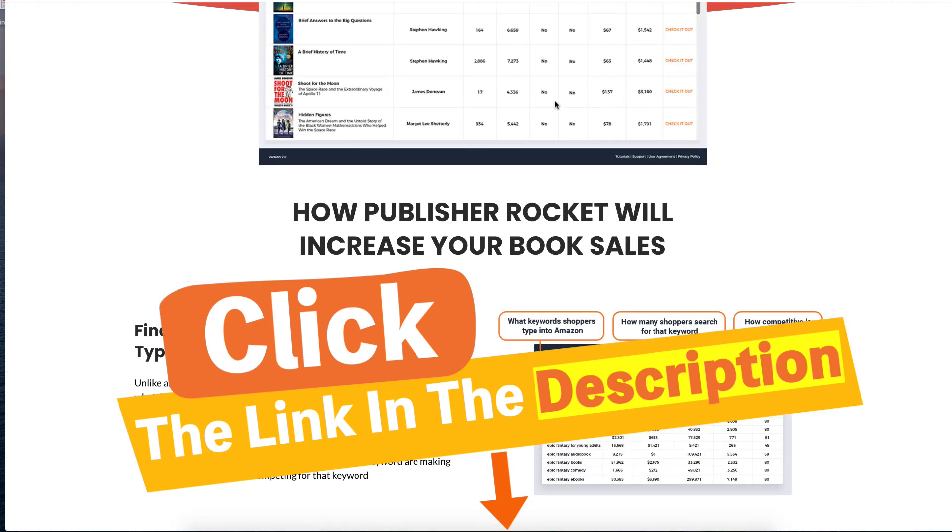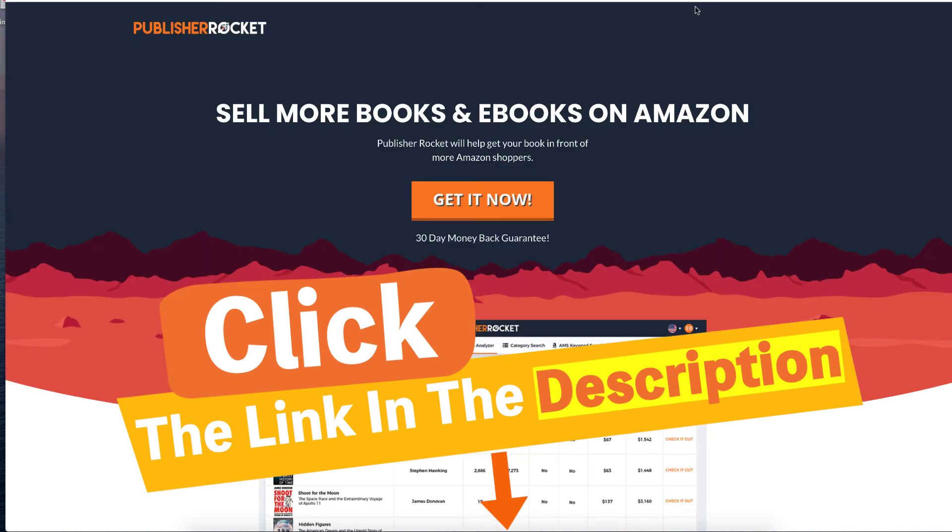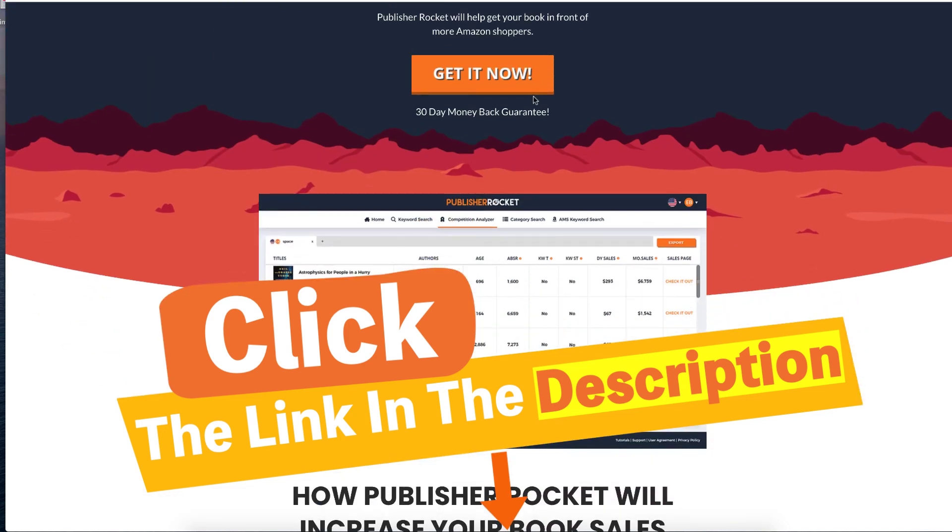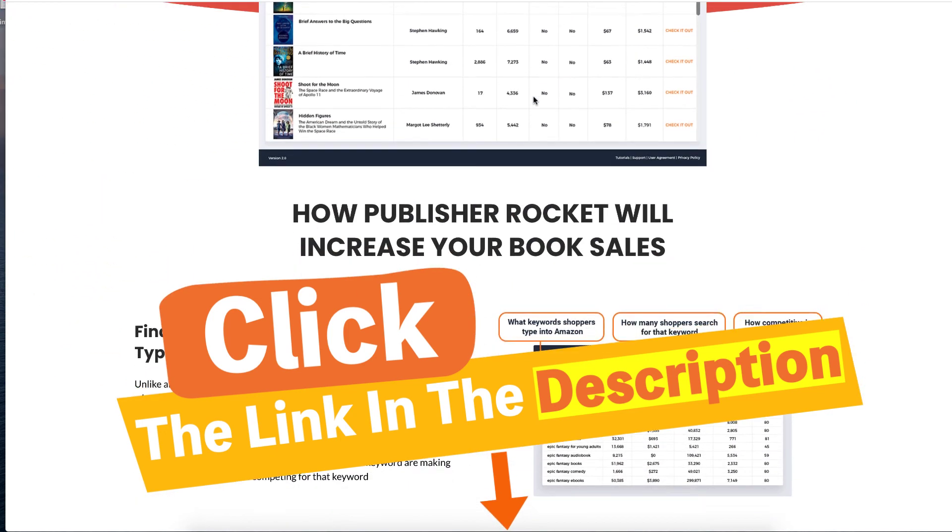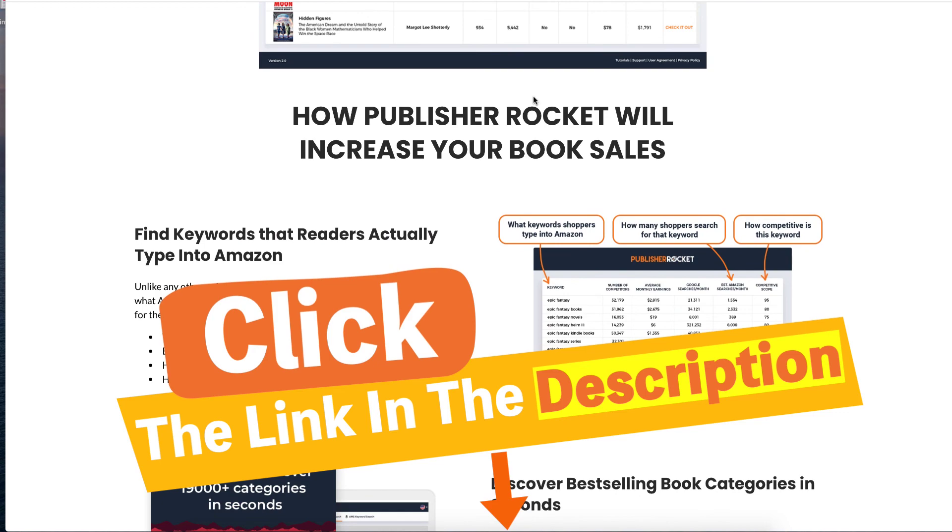So Rocket is $97 and Helium is $97 per month. Rocket, it's a one-off payment of $97. Again, all the links will be down in the description.